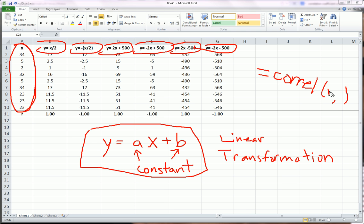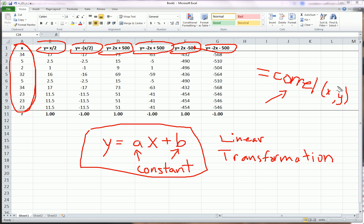X, comma, Y. That's how I'm calculating my correlation coefficient. I also have a video that shows you how to manually get the correlation coefficient, at least using Excel, so you can see how Excel gets these numbers. But let's proceed.